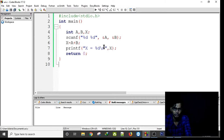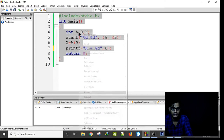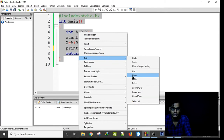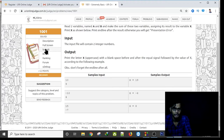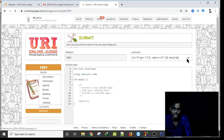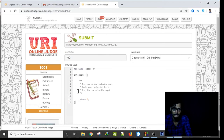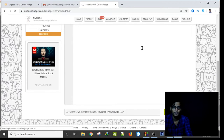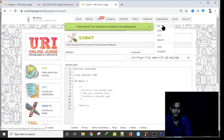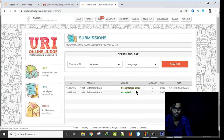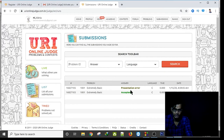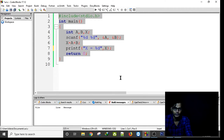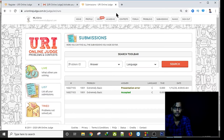If you make any mistake — for example, if you don't add a new line — it will create a Presentation Error. I submit the code again to URI and it shows a Presentation Error. So if I want to get an Accepted answer, I need to add a new line at the end.